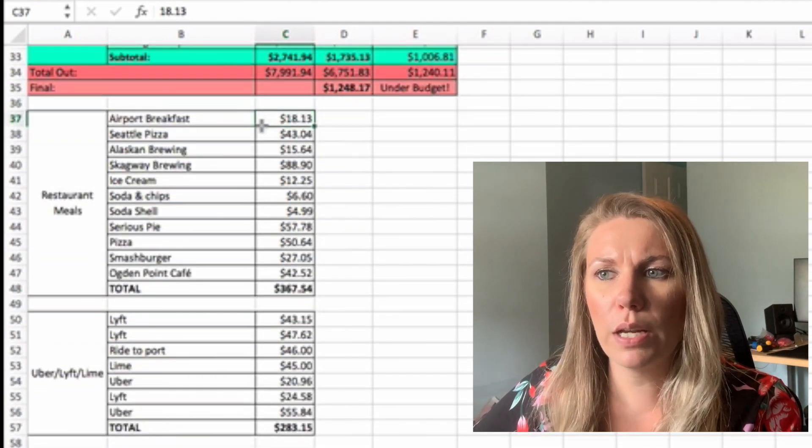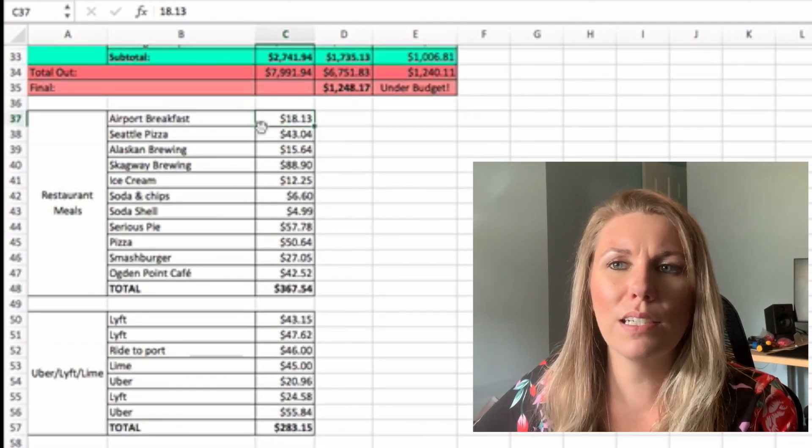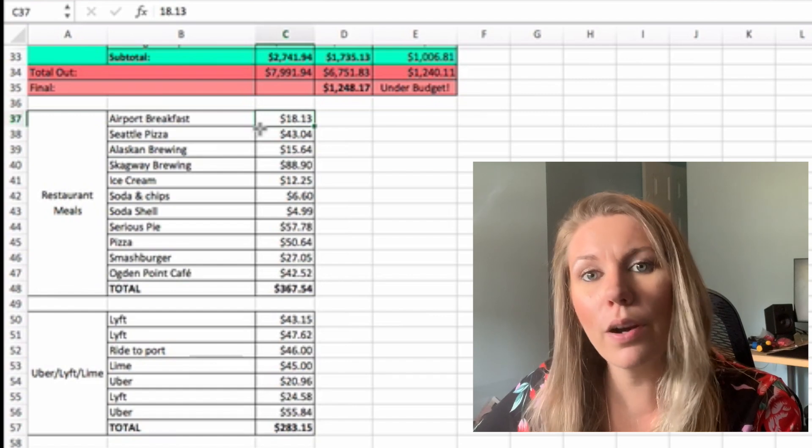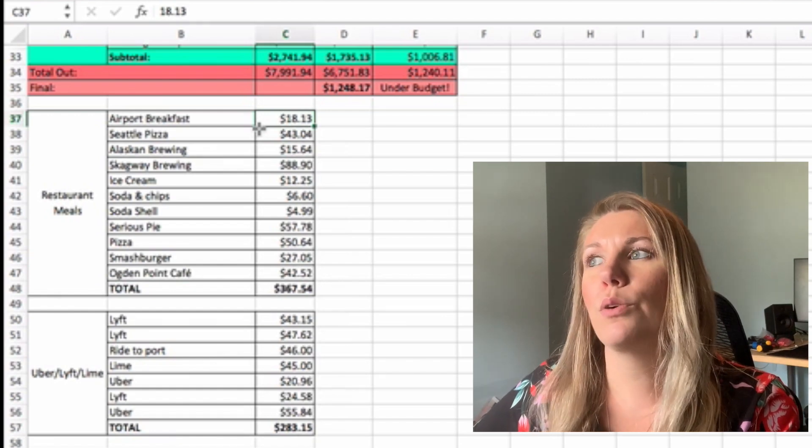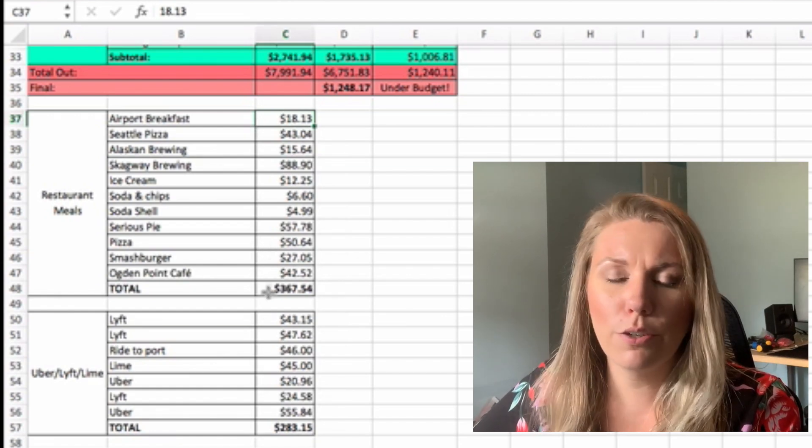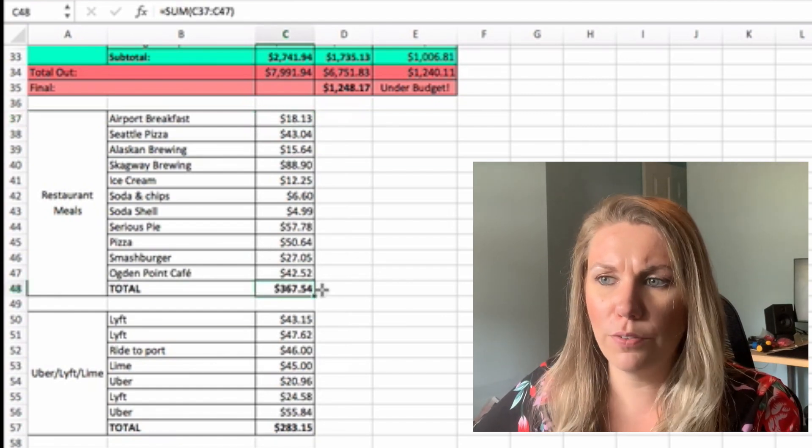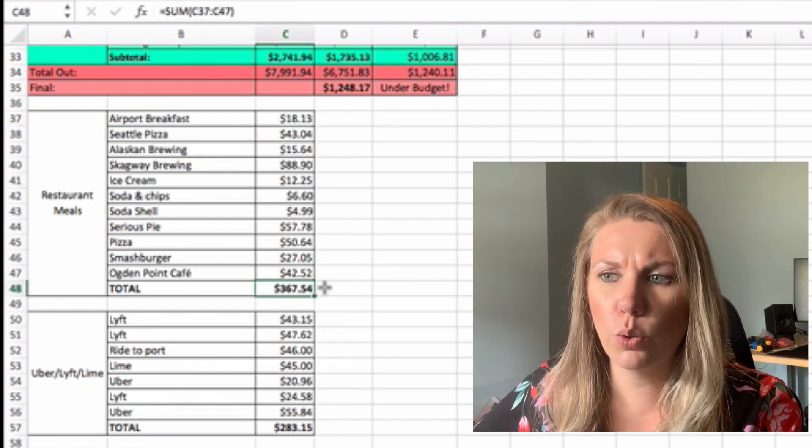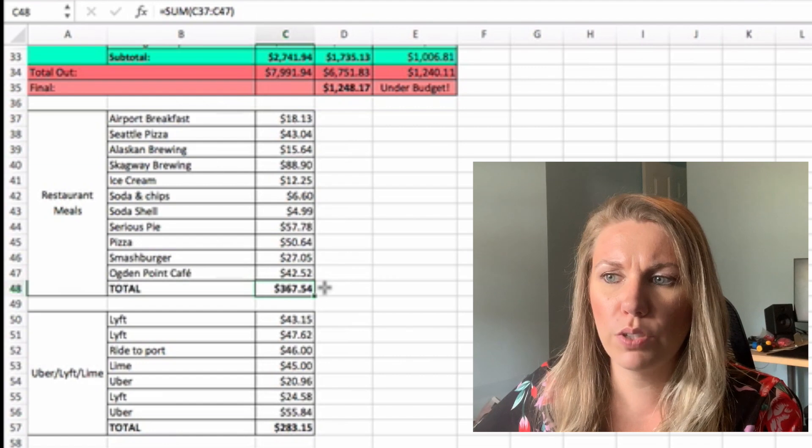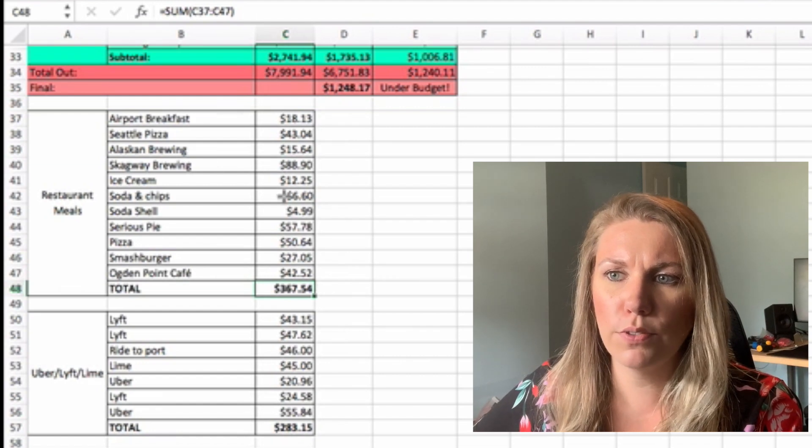So anytime we went to port, our food in Alaska, our food in the airport, all of that. So that totaled up to $367.54.